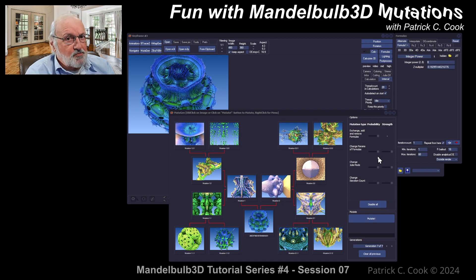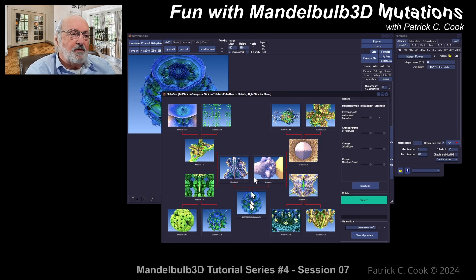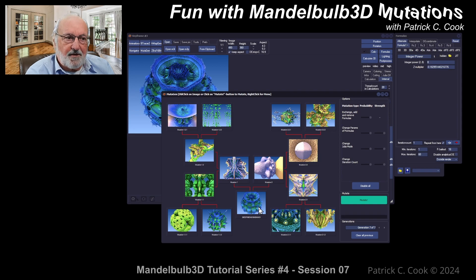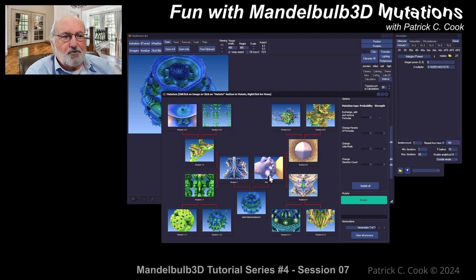Just in review, looking at our mutagen window — when you pull in what I'm going to call a base formula construct from the main editor, the mutagen will begin to mutate based upon that formula construct and create two generations — two paths comprised of children or mutations.